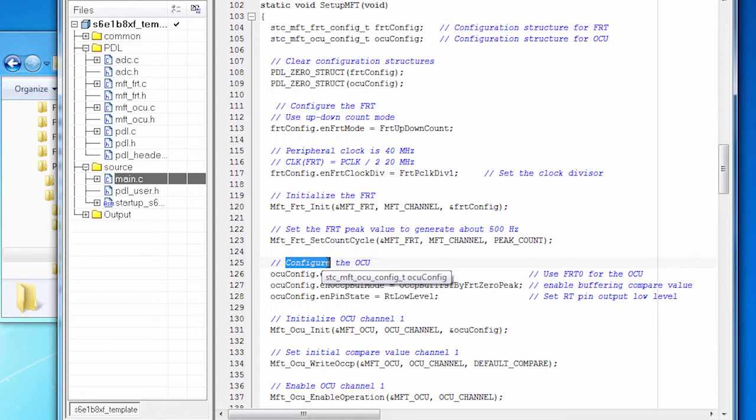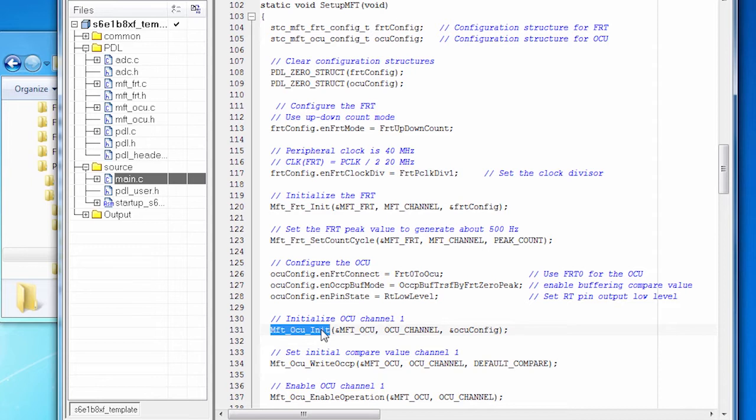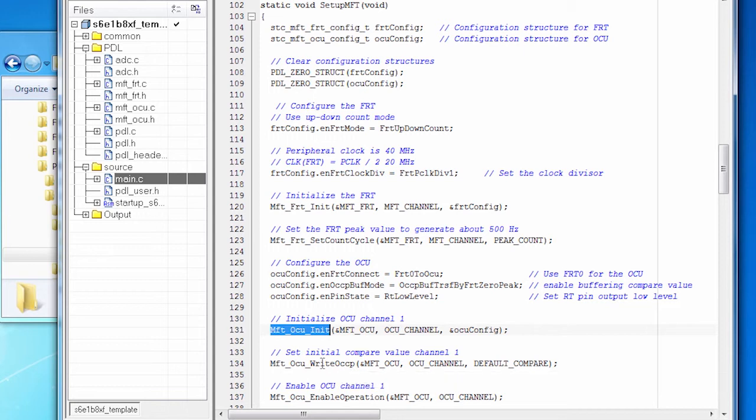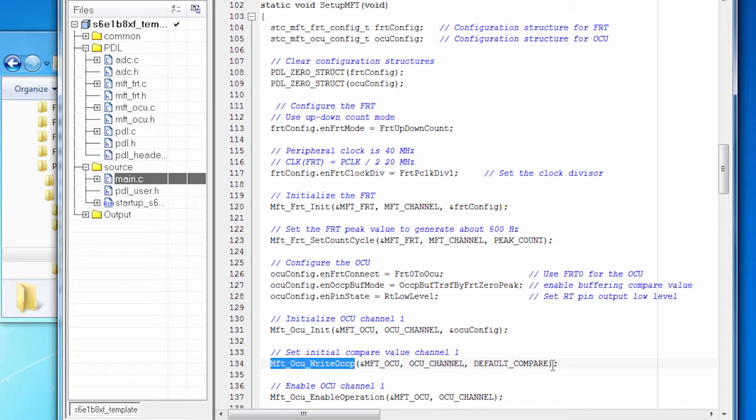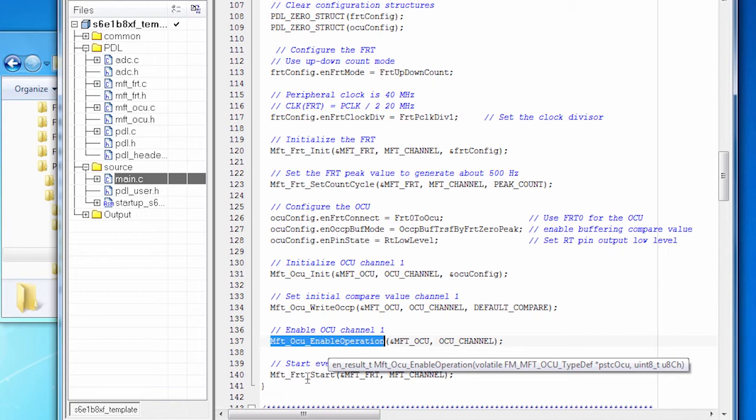Then the code configures the OCU. For example, we have a freerun timer that's giving me my timing signal. And I'm going to connect FRT zero to the OCU. Once we're done setting up the OCU, I'm going to initialize it. So configure, initialize. And then I'm going to start using it. And this is my first instance of using the OCU. It has a compare value, and I'm going to give it an initial compare value. As the code runs, the compare value will change based on the signal we get from the potentiometer. I'm going to enable it. And then I start everything going by calling FRT start.